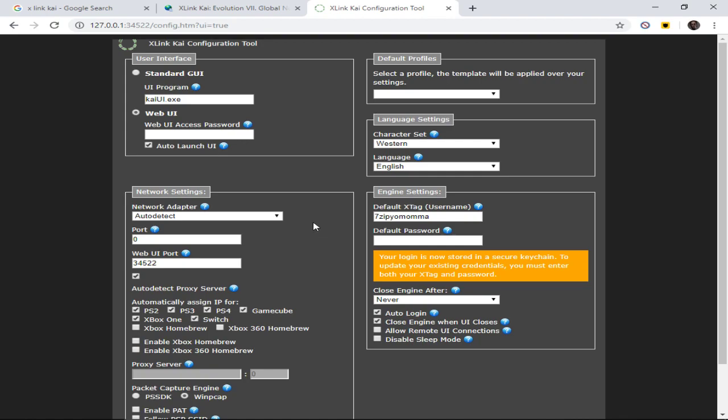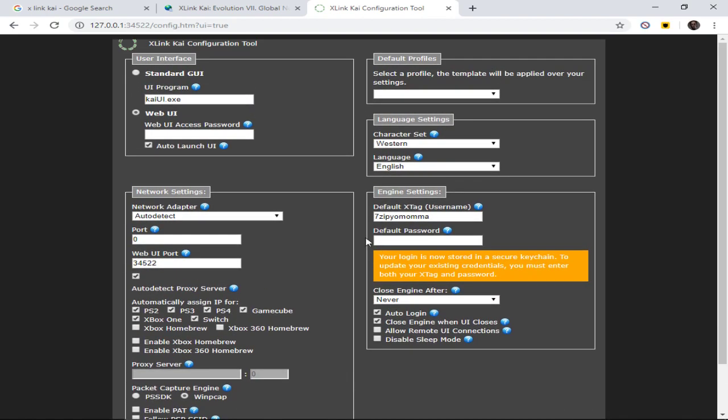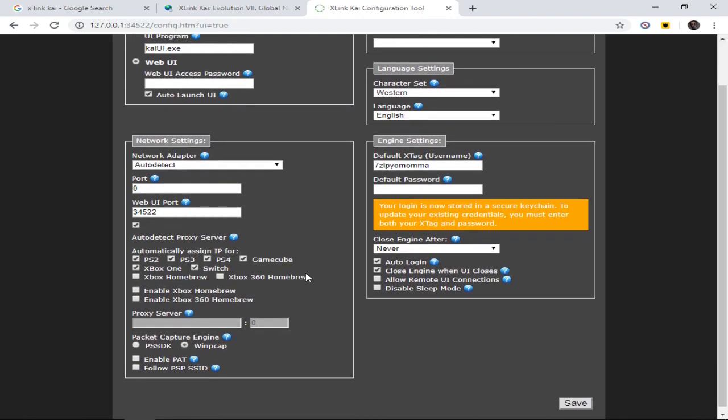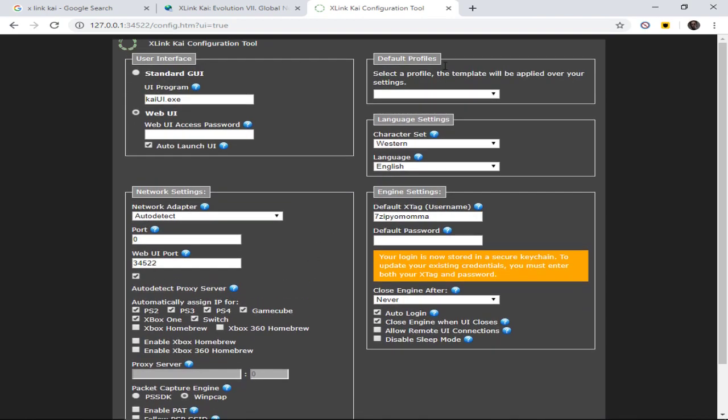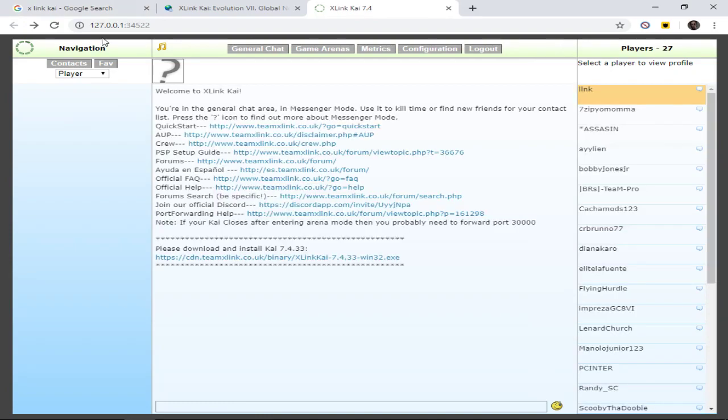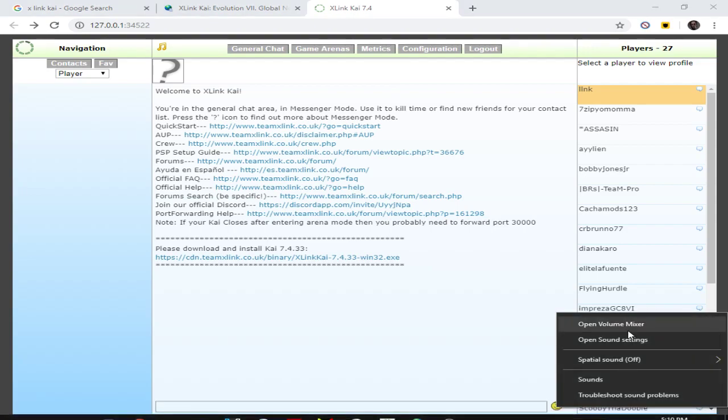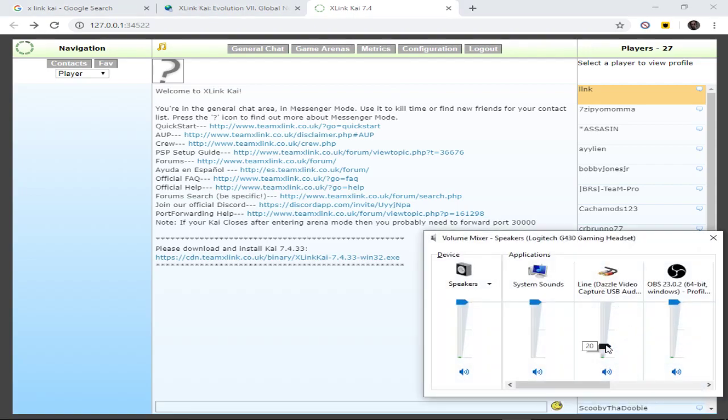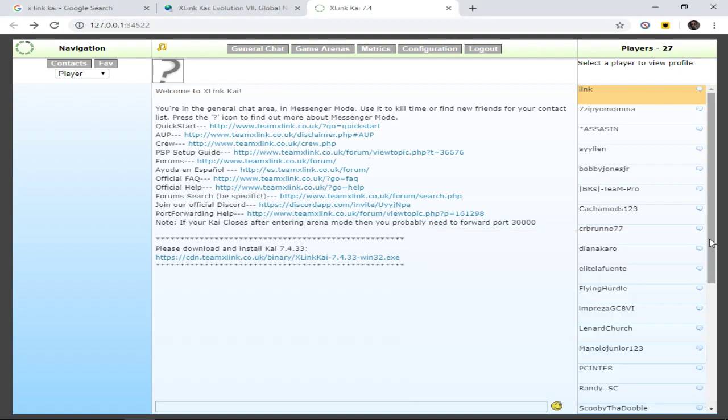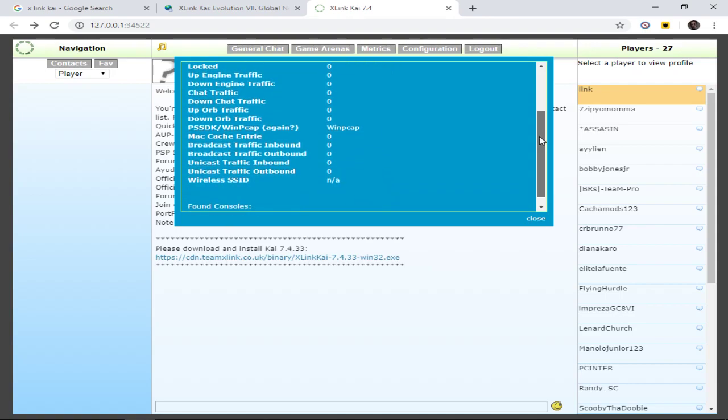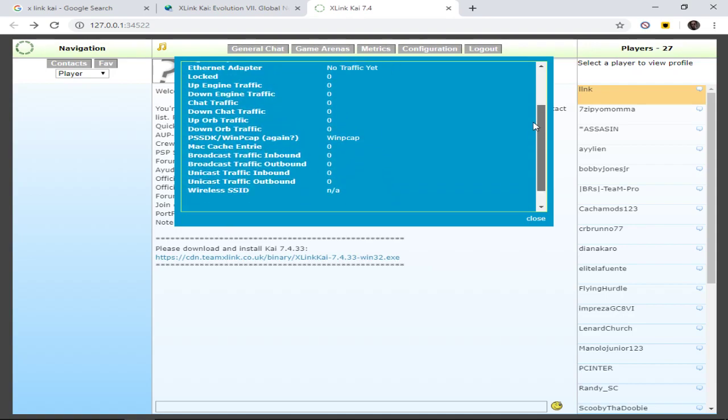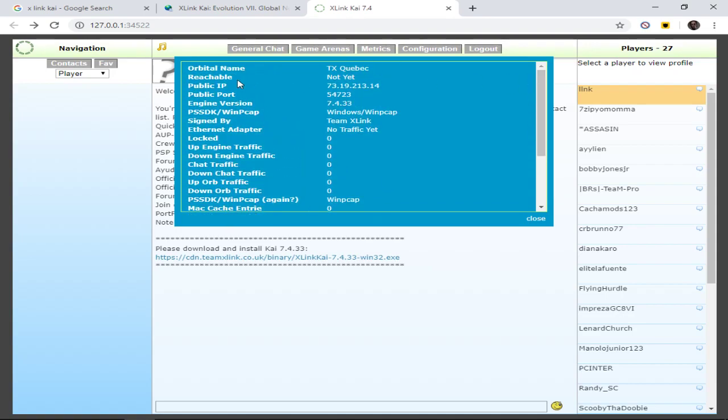And yeah, that's pretty much it. I've got all my settings set like this. So I'm going to go back. So what you want to check is, let me actually turn down my capture card in the volume mixer because I don't want it to be loud when I boot it up. But so yeah, you would hit Metrics, and you're going to see that no consoles are found and not yet reachable.